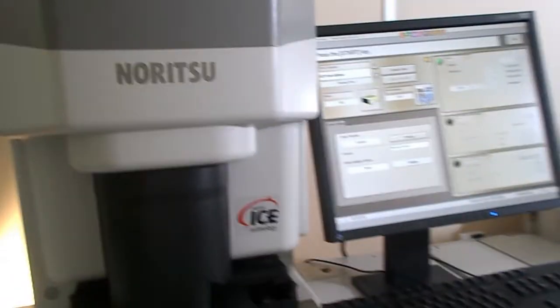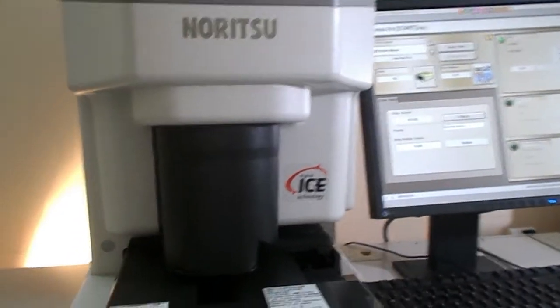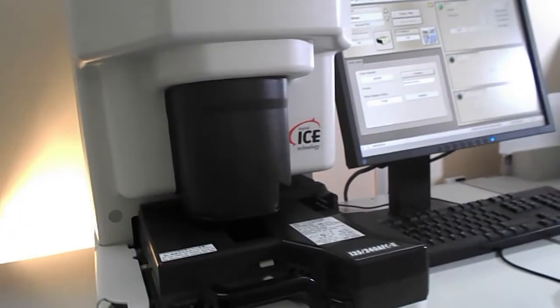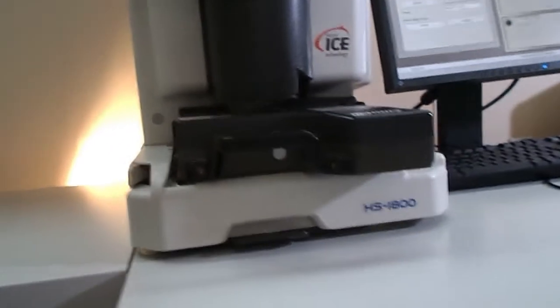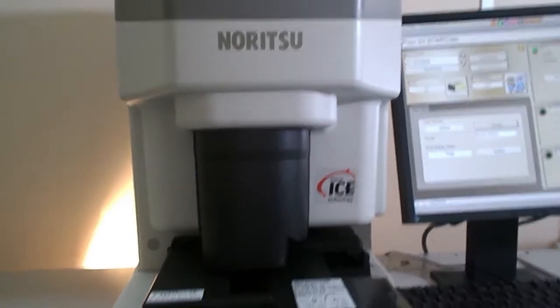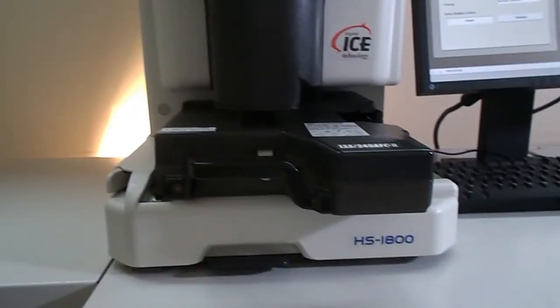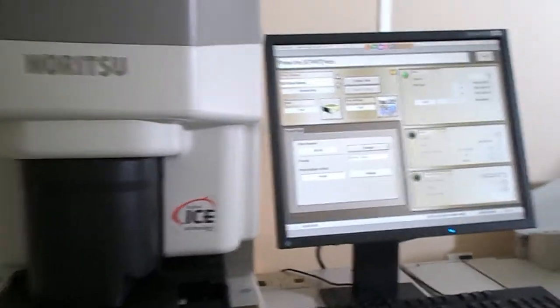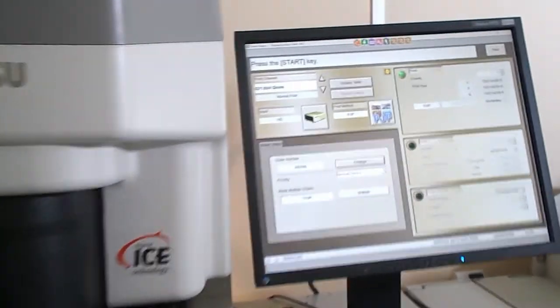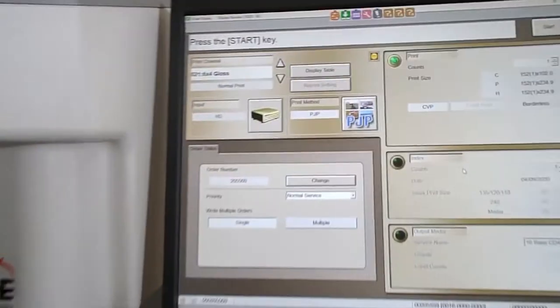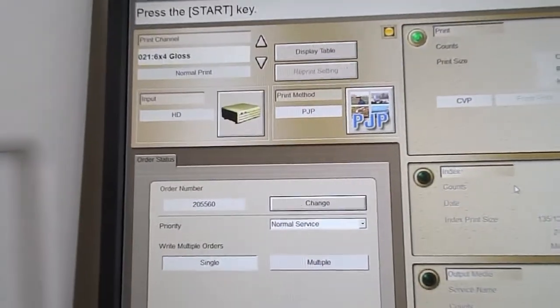This particular machine that we have in the warehouse is sold to a customer, and we have configured it with a Noritsu HS1800 scanner and we have also put the software to Noritsu EZ controller.